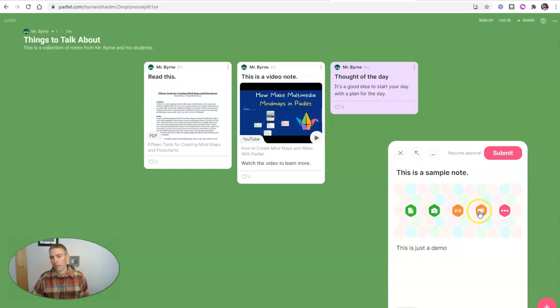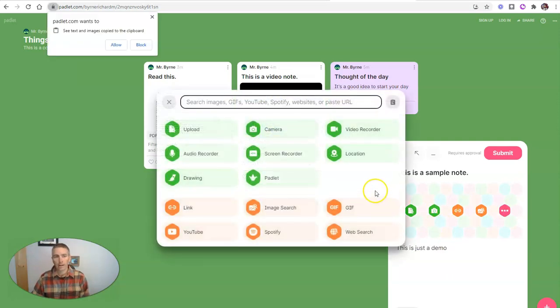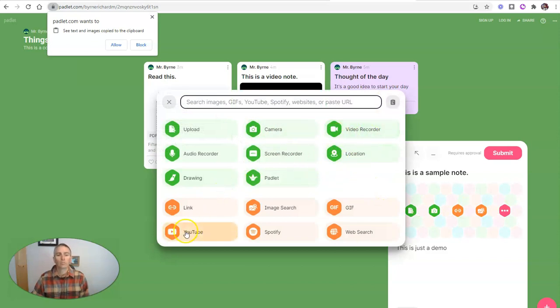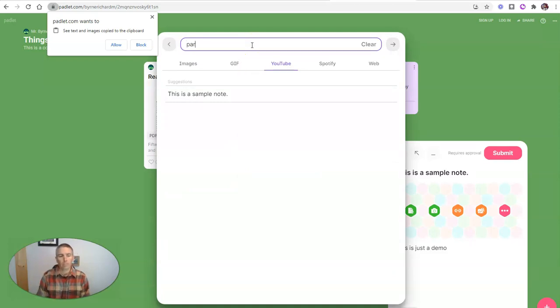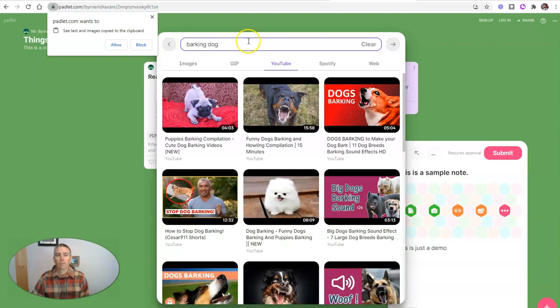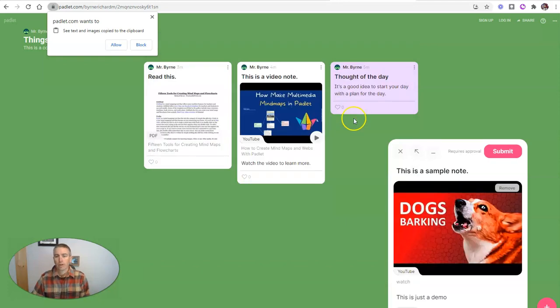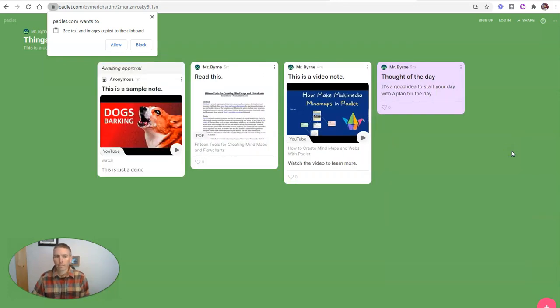This is a sample note. And he's going to, let's say, add in a little YouTube link. And maybe he's going to look for a barking dog. And he's going to submit that.